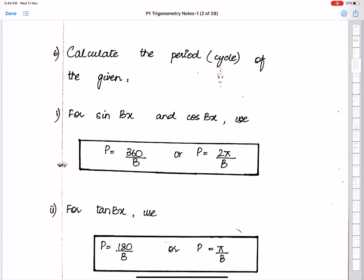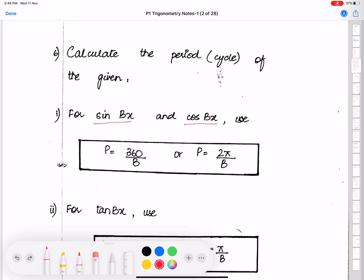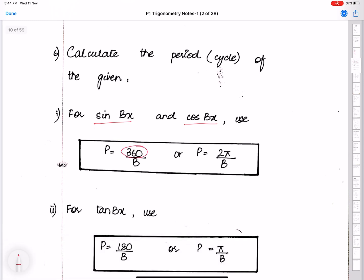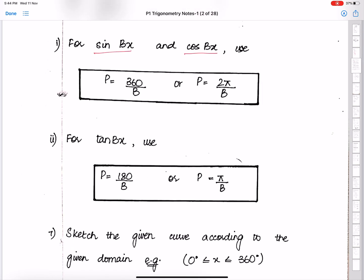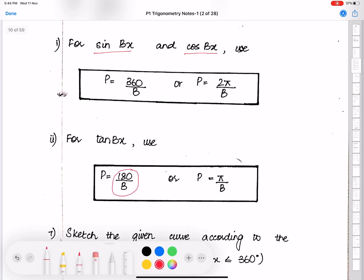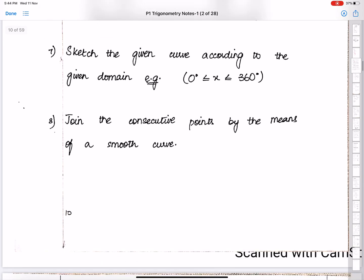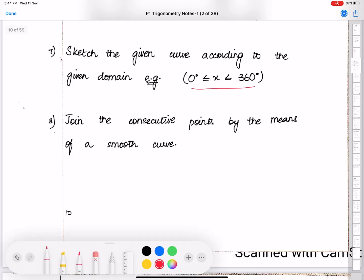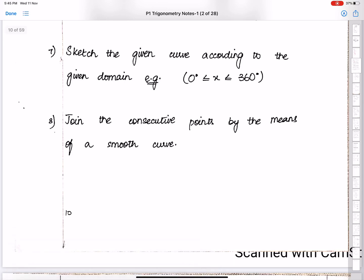Calculate the period using the correct formula. For sine and cosine, the period formula is 360°/b in degrees and 2π/b in radians. For tan, the period formula is 180°/b in degrees and π/b in radians, because the period of tan is 180°. Always sketch the curve according to the given domain and join consecutive points with a smooth curve.